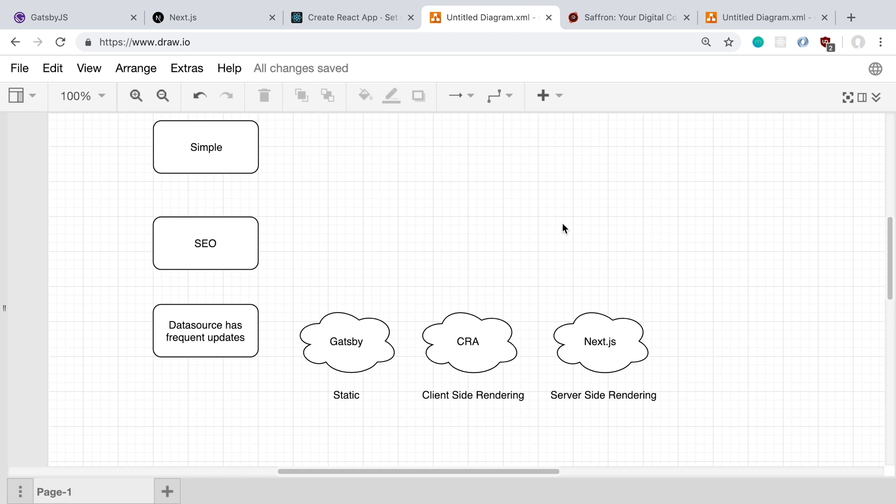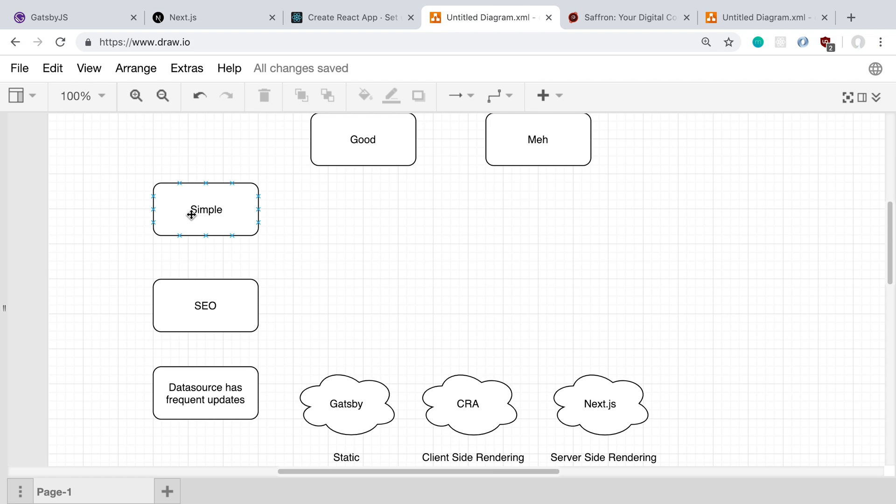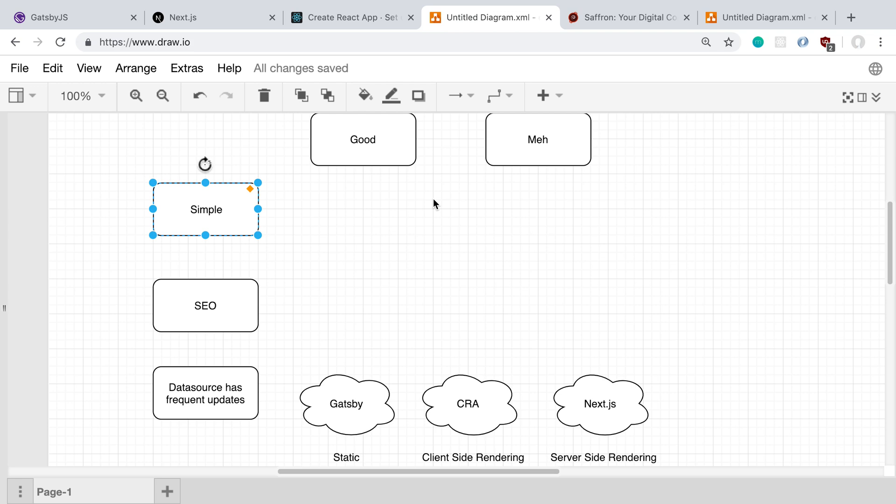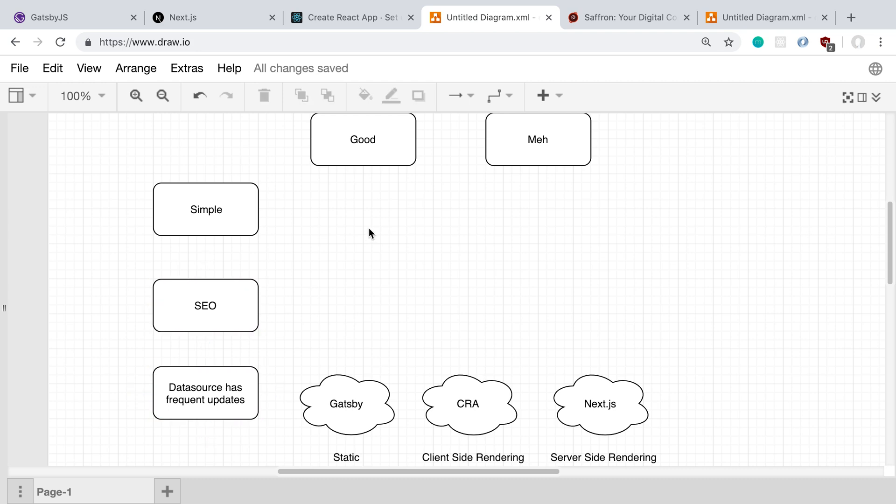So I kind of made a matrix up here with three things that I think about. The first is the simplicity or complexity of it. When I say simplicity, I'm talking about basically two things: how hard is it to just develop the application and work with third-party libraries, and also complexity of deploying it. Then SEO, and then lastly, how often your data source, for example, data in your database, is being updated.